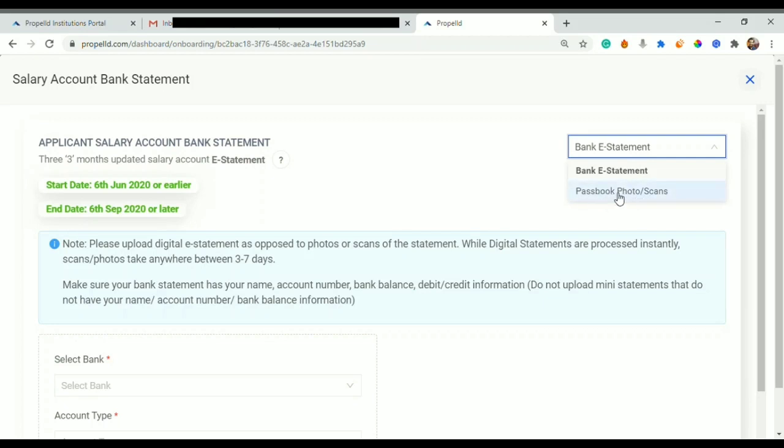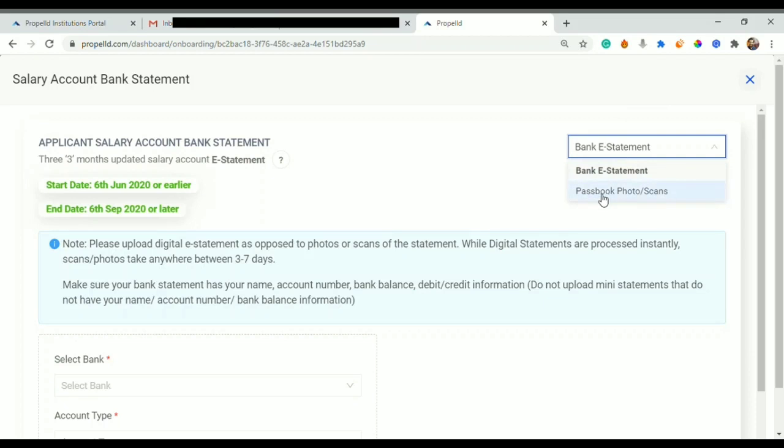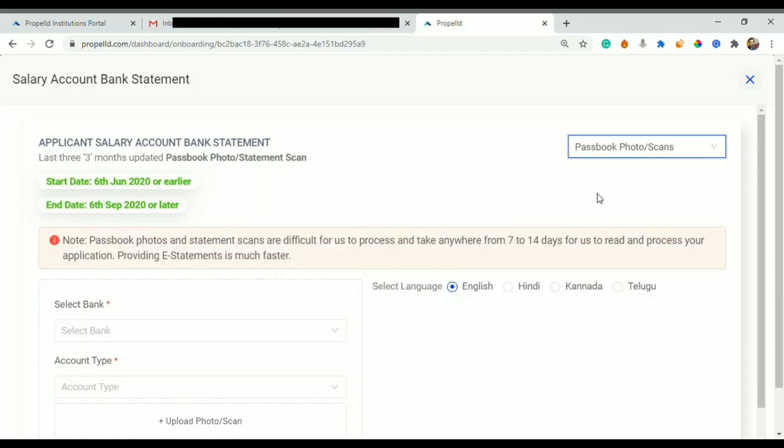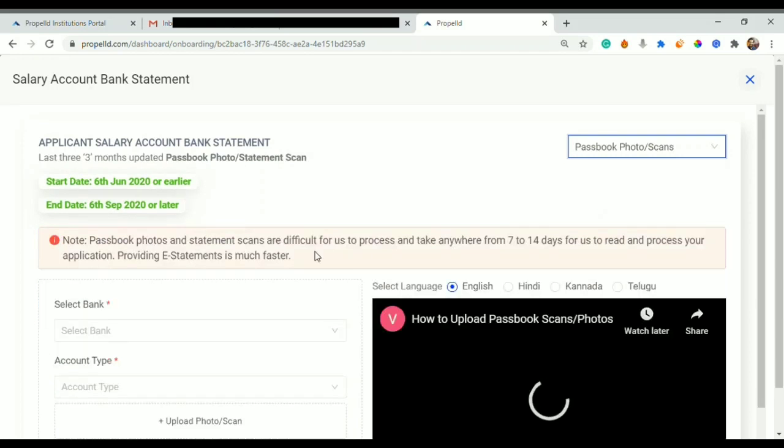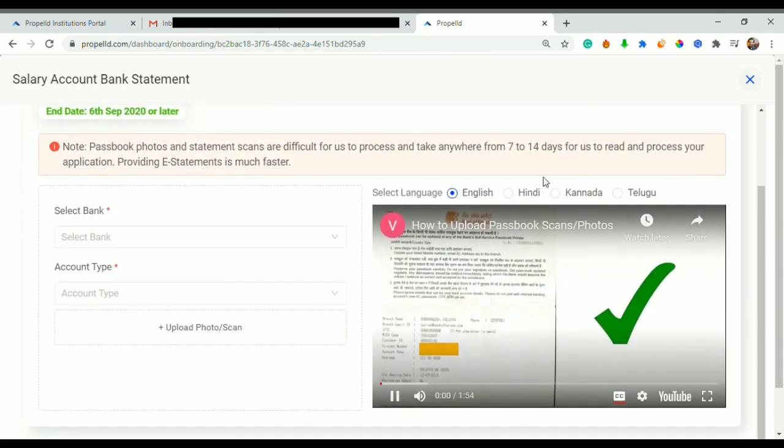I download from my net banking account. In this case you would need an active net banking account from which you can download your bank e-statement. It would take less time to get verified. Or you can upload passbook photo or scan your passbook for last three months. Let's say if today is 7th of September, the start date must be 6th of June and the end date must be 6th of September.